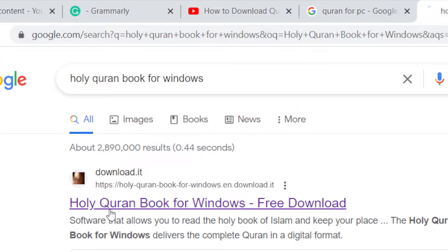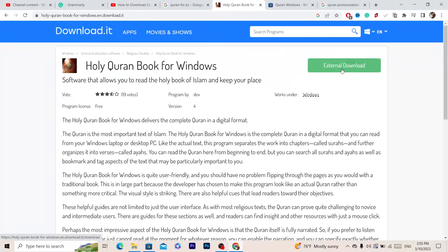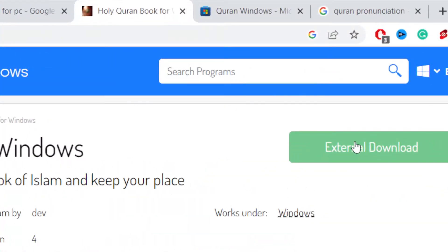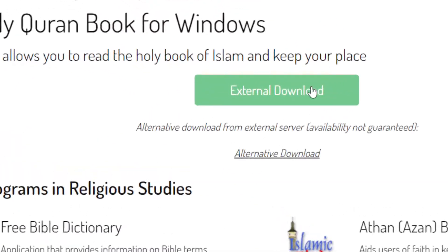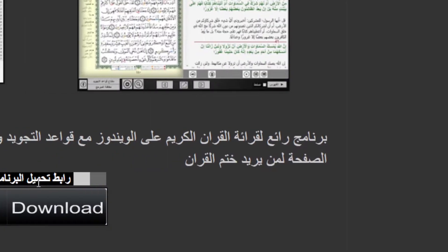After that, you will find 'External Download' in the top right — click on it. After that, click again on External Download, and then click Download.